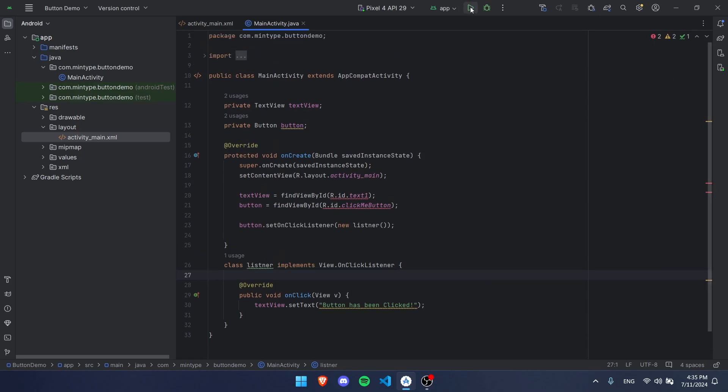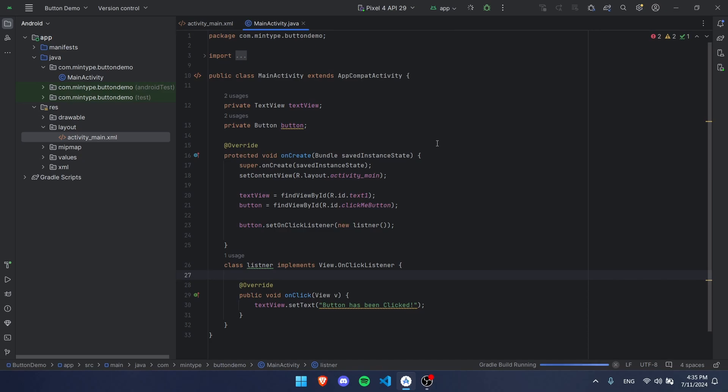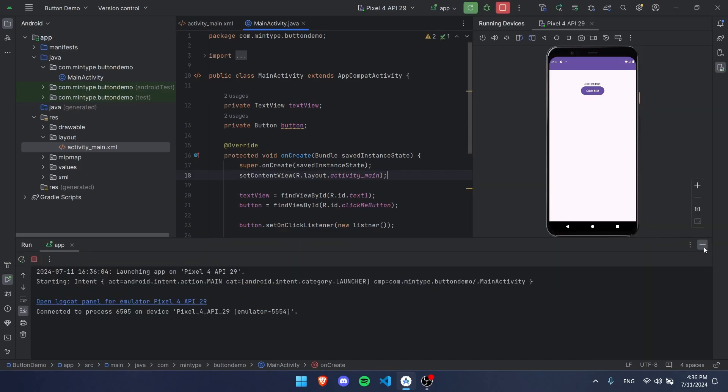If we do that and we run our code, we're going to notice it's going to work and we're going to be able to click the button and it's going to change the text. So the code has run by pressing the run button up here, and now it's on the phone. If I click this, button has been changed, so the button has worked.